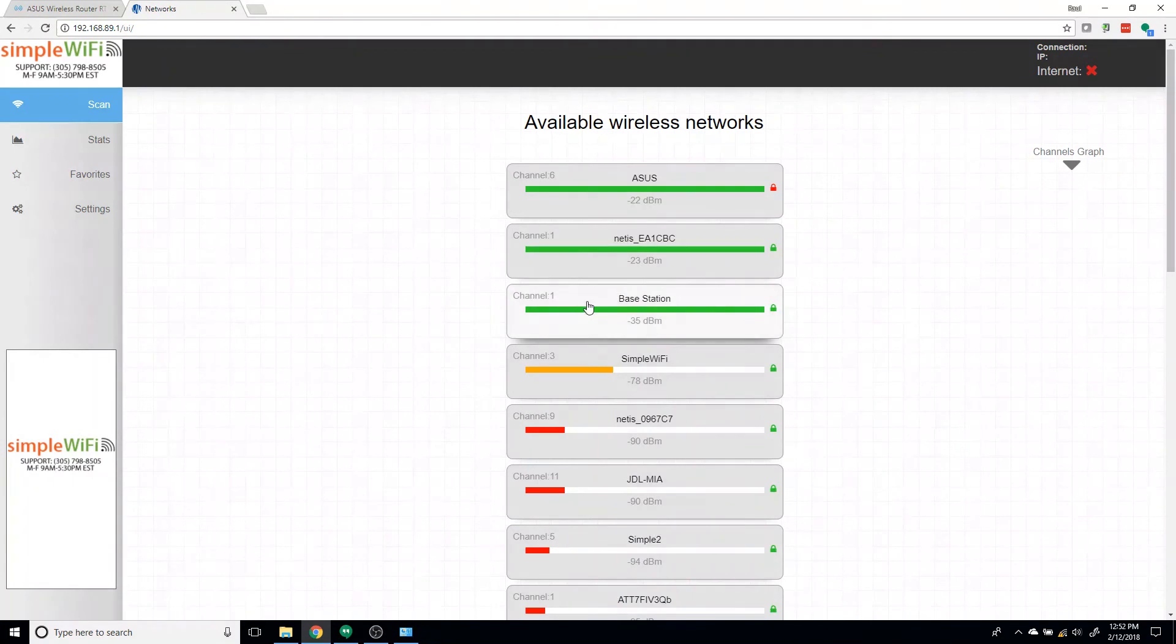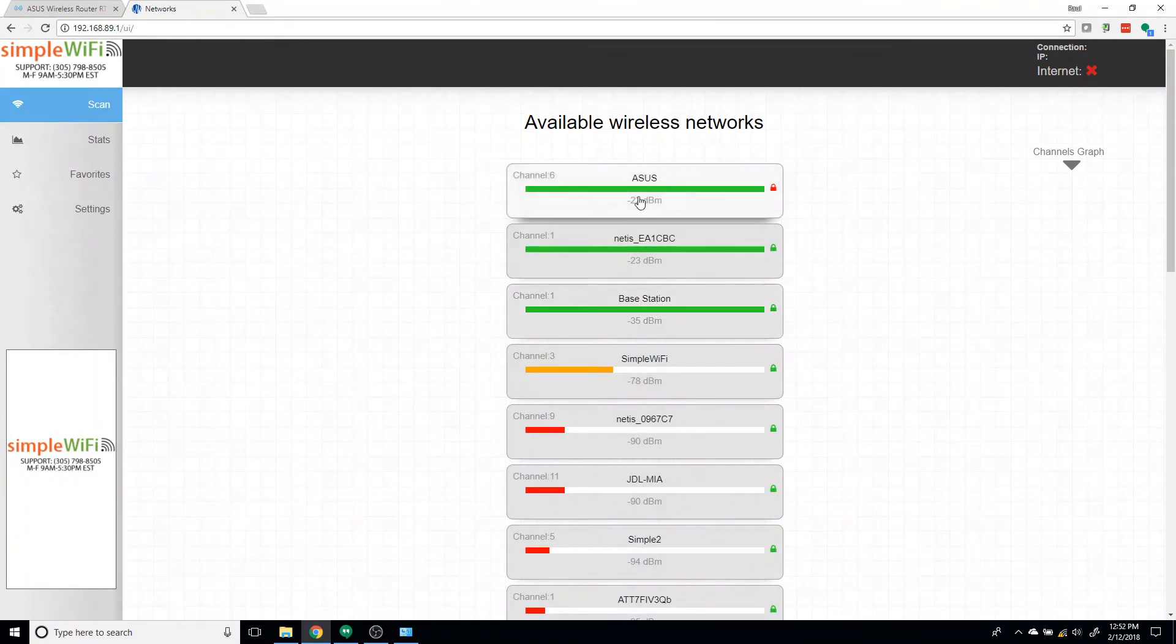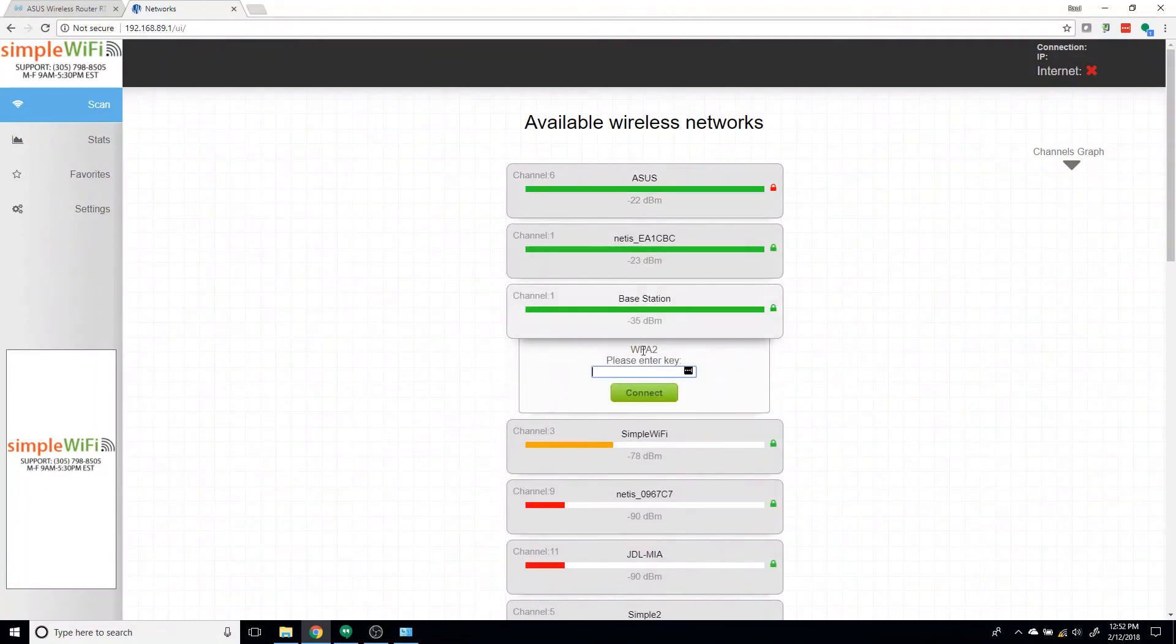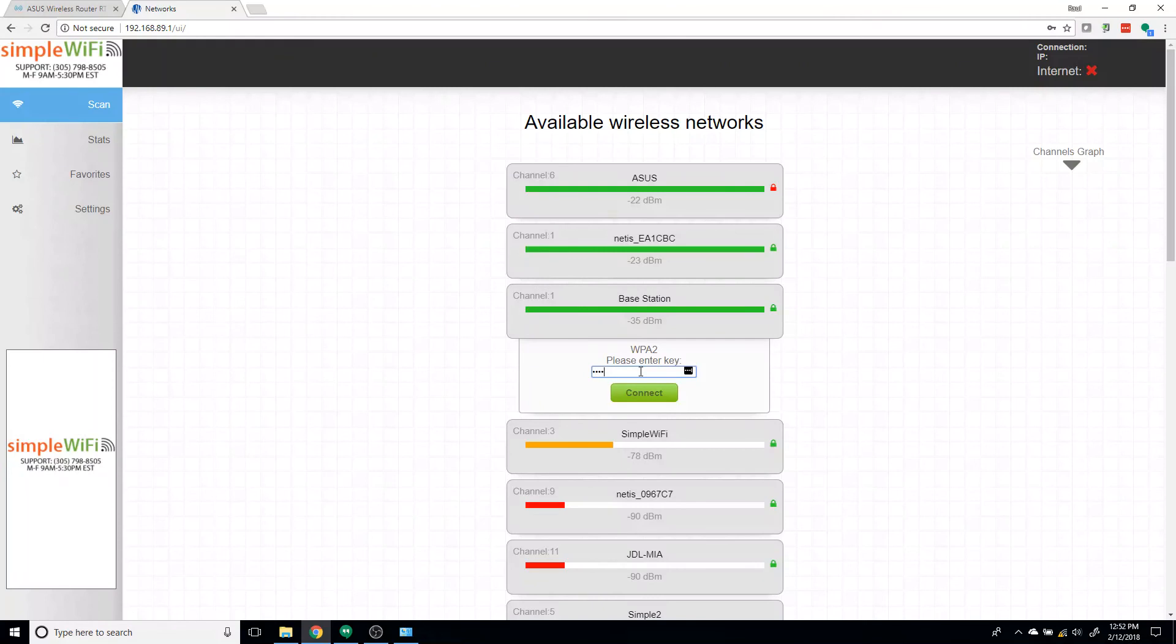In this case, I labeled it base station. So this is the signal we want to connect to. Never connect to the ASUS, even though it is typically the strongest one. You want to go to the base station. Password for this one is password. Connect.